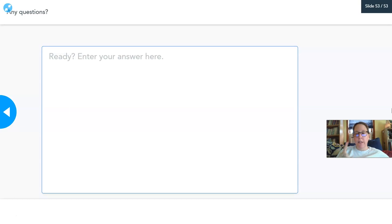That is the last slide. If you have any questions about viruses, please post them. Thank you for your attention.